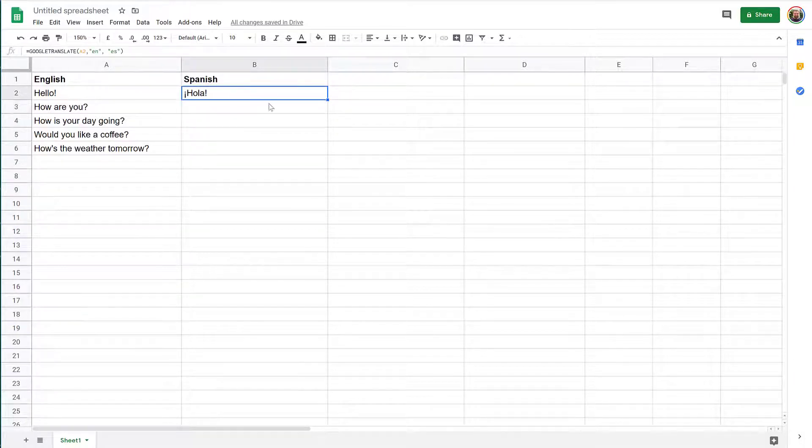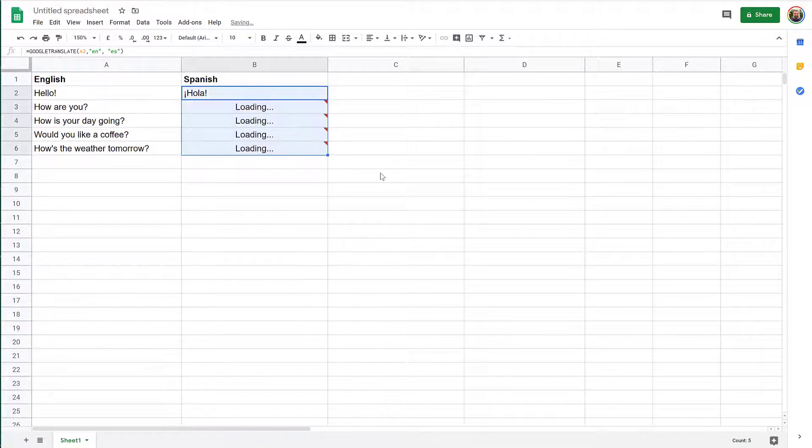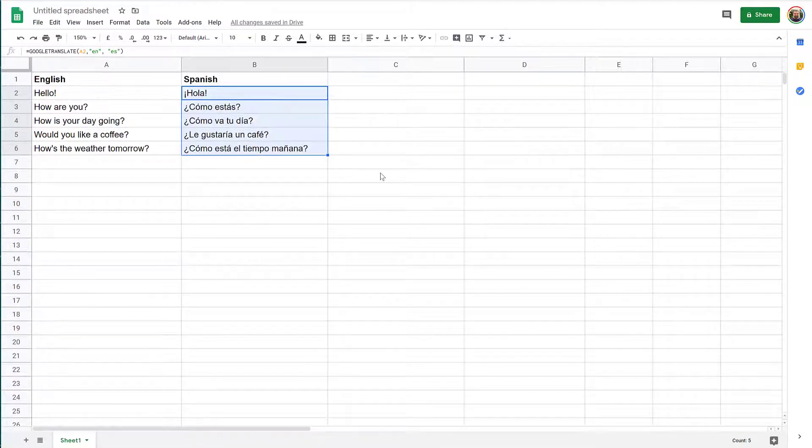Press enter and an automated translation appears. If we pull this down all the way, it will translate all of those phrases in Spanish. Isn't that cool?